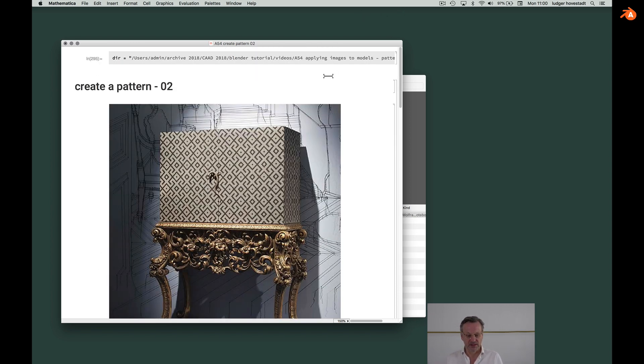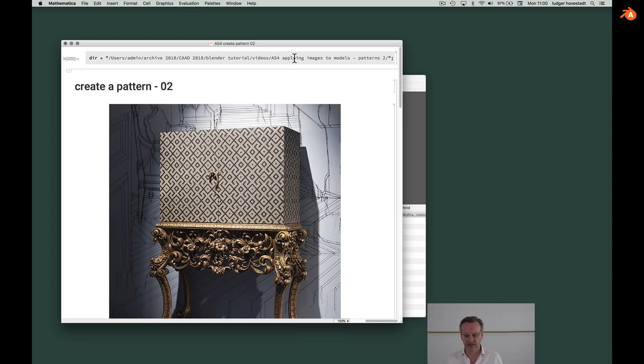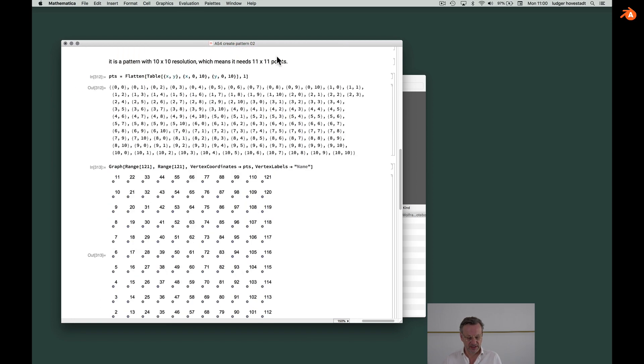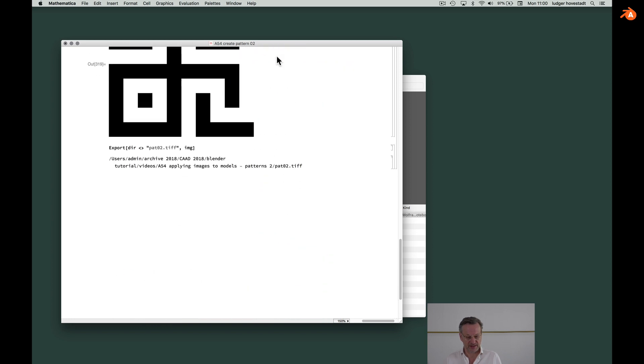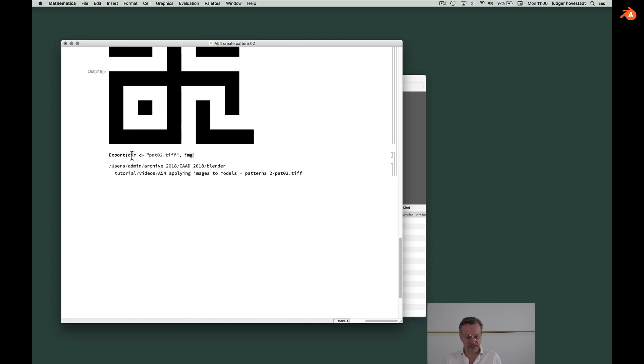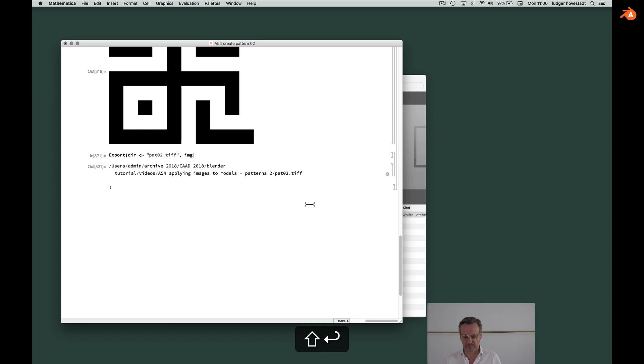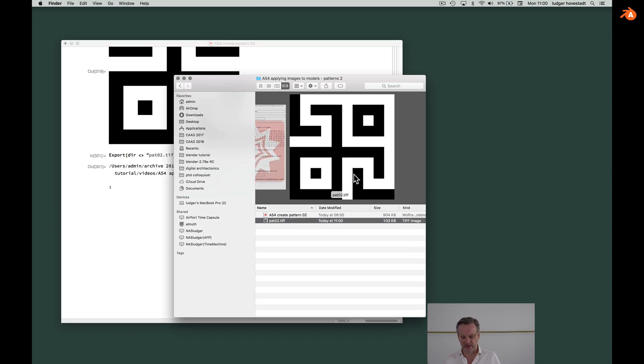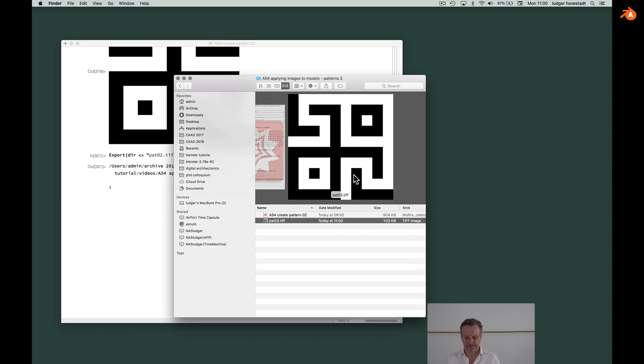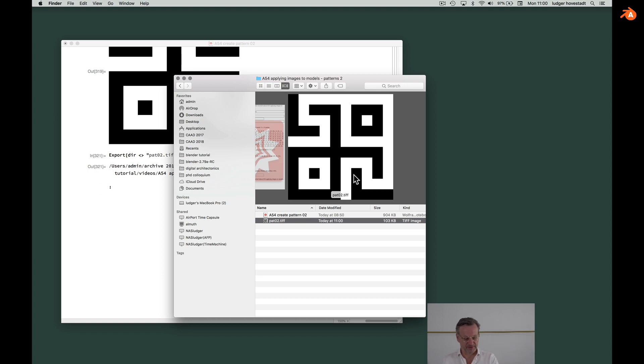So now we had this directory here. That's our directory of this tutorial. And with this directory here, we have our pattern as tiff and export that. Which means now here we got our pattern. So that's the first step.